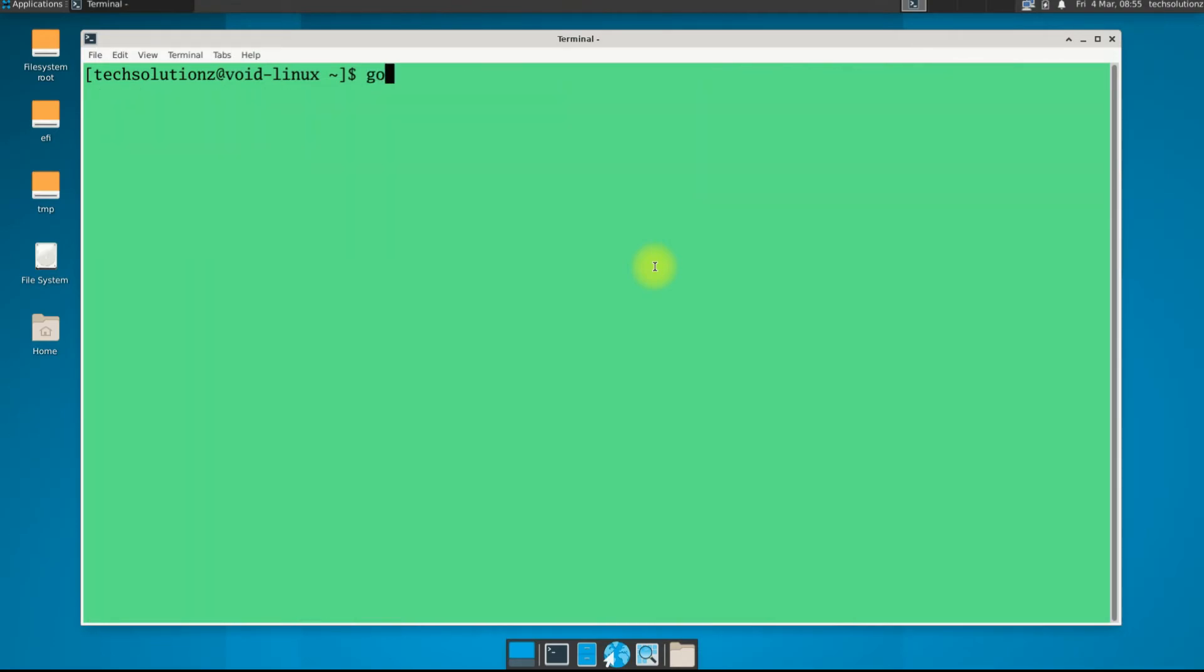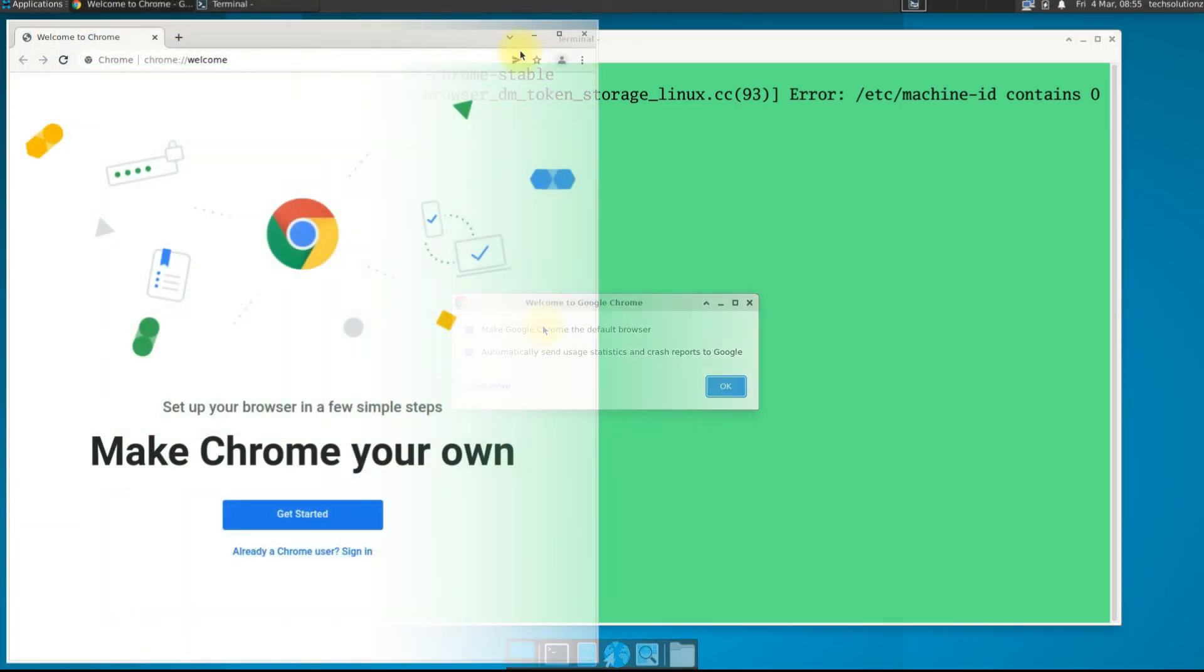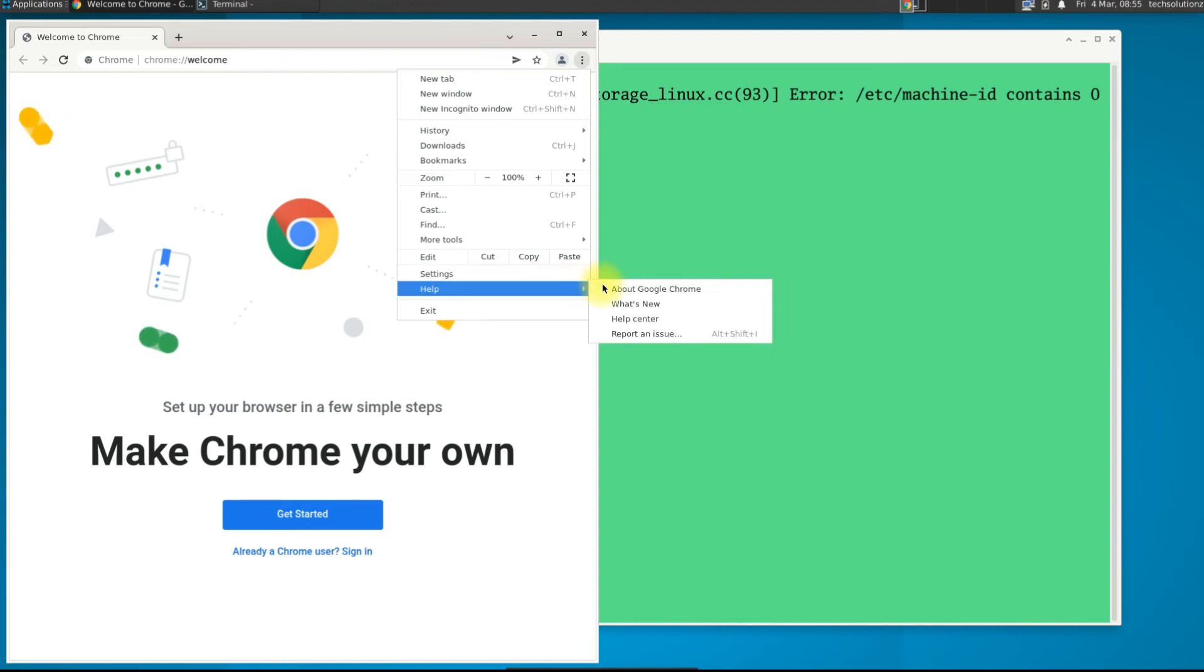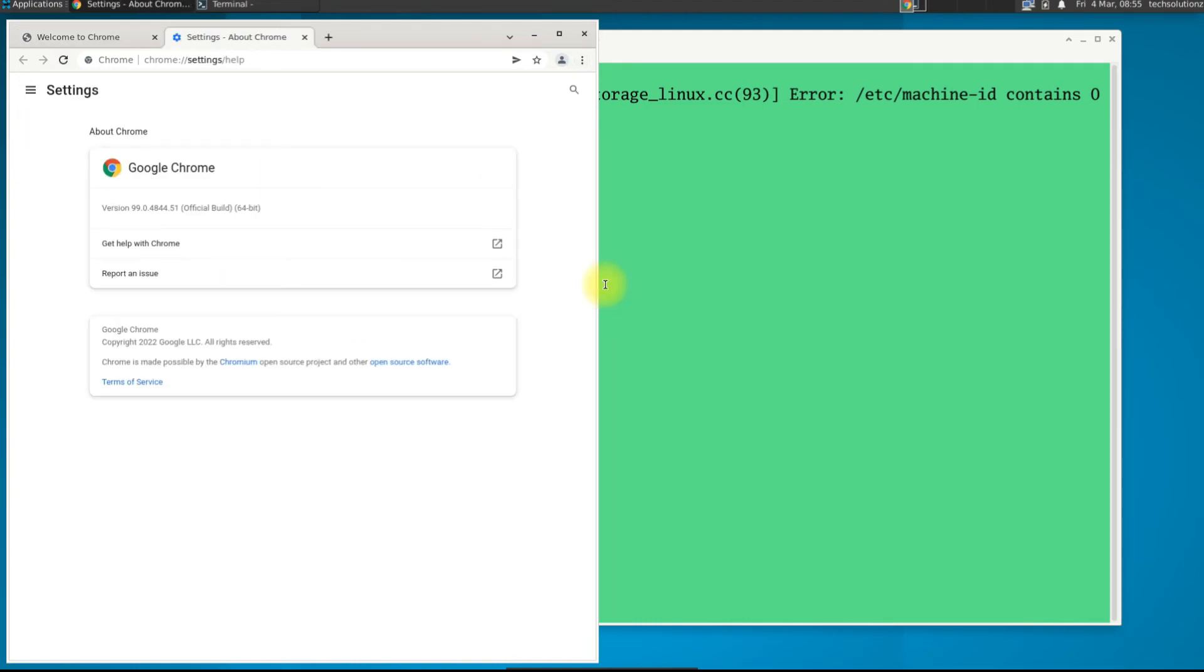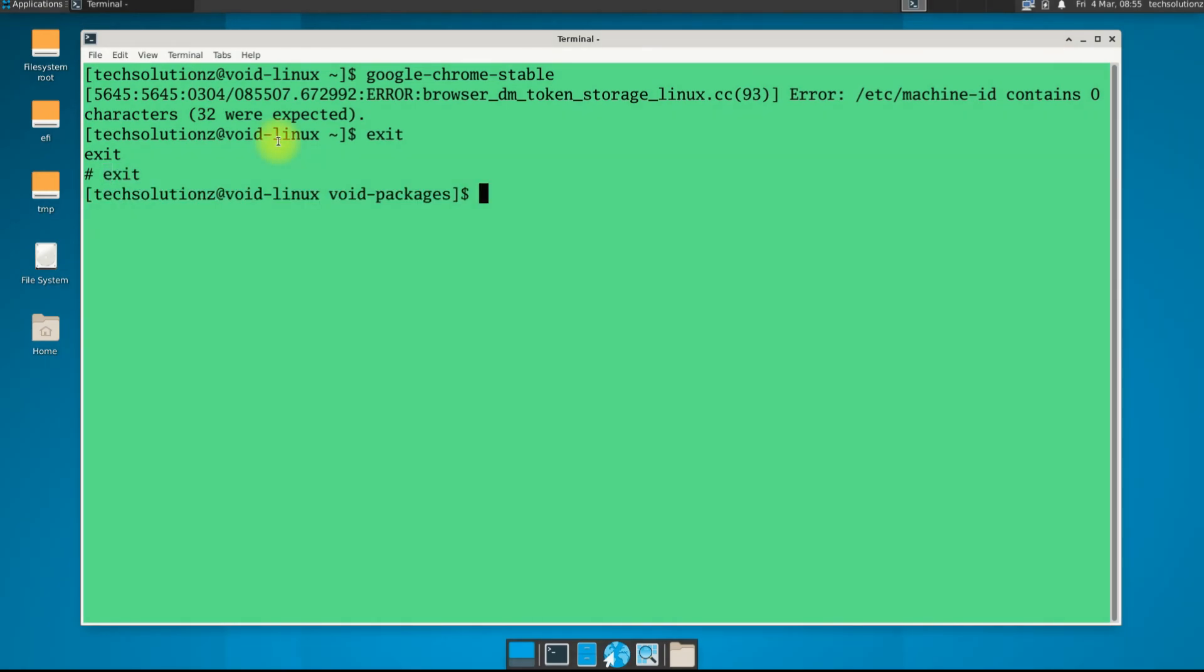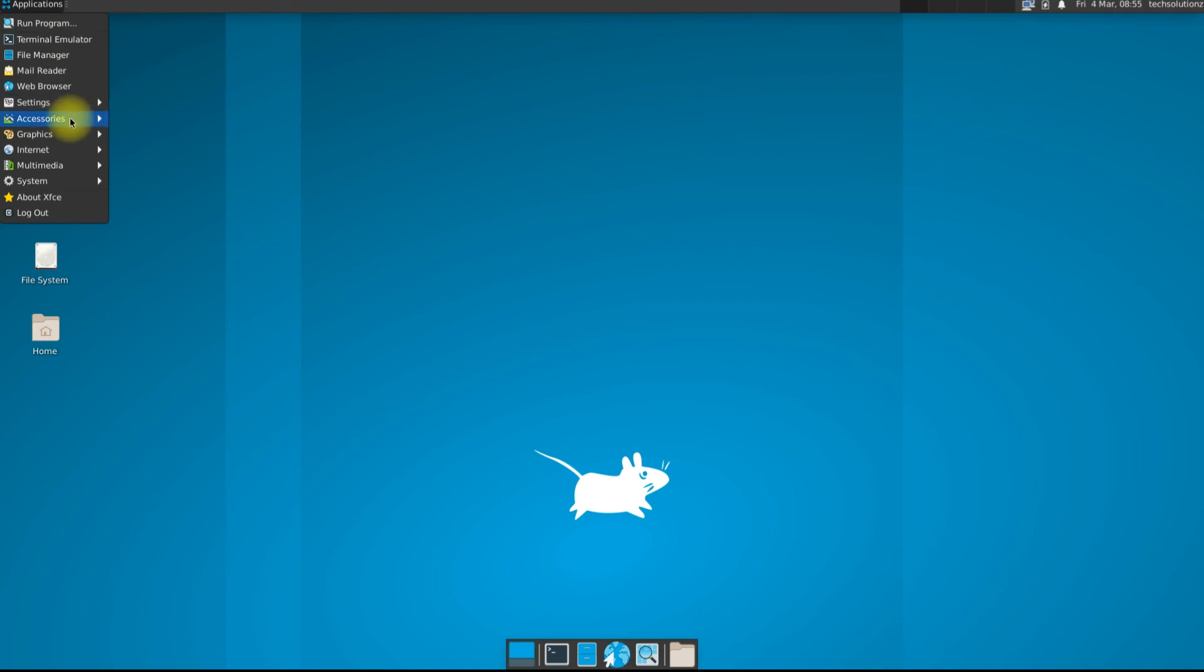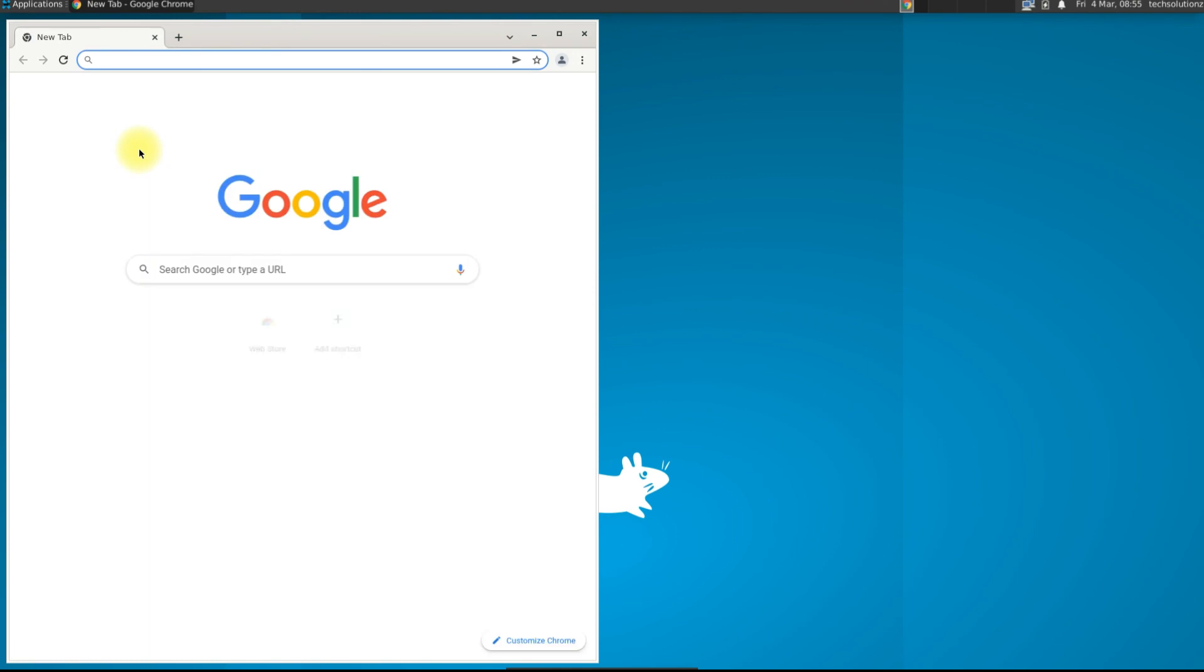You can start it as shown or may find it in the applications menu. Anything to ask, comment it. Thanks for watching, good day.